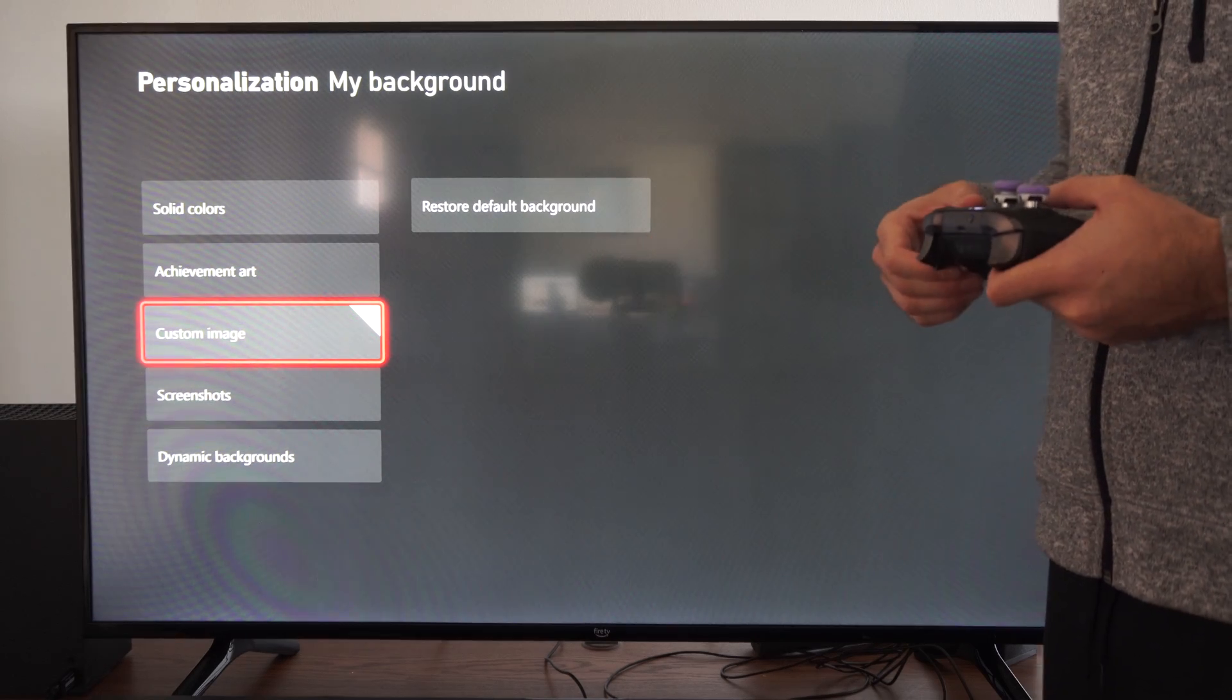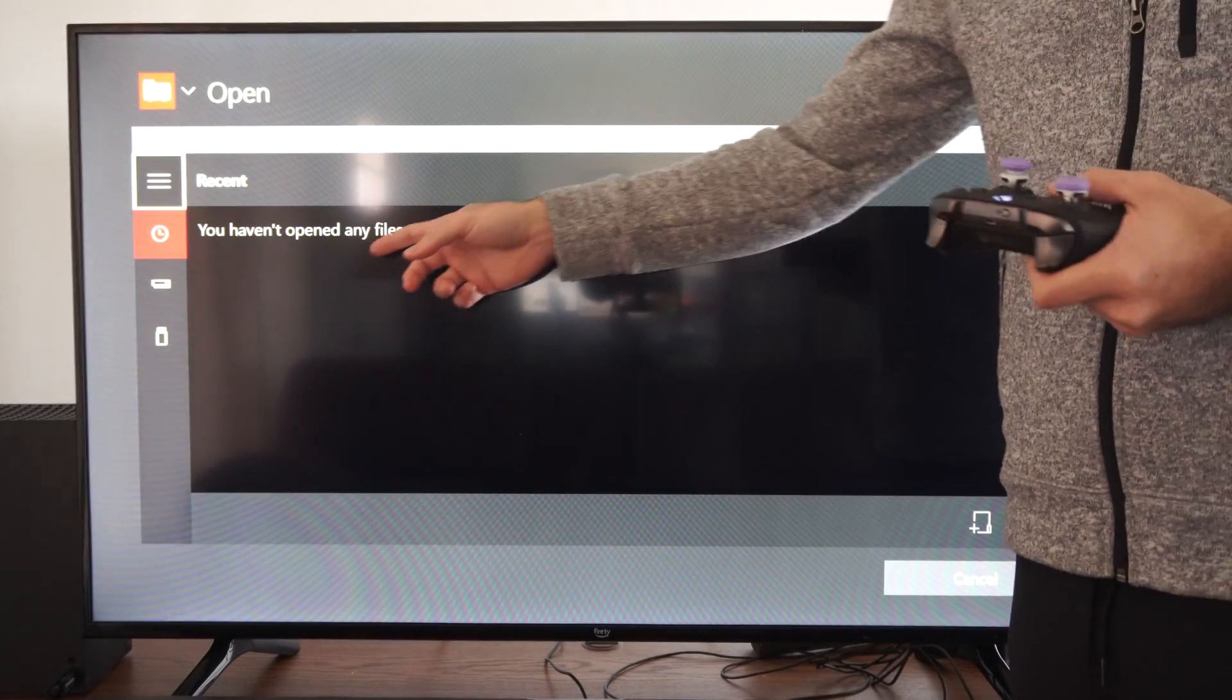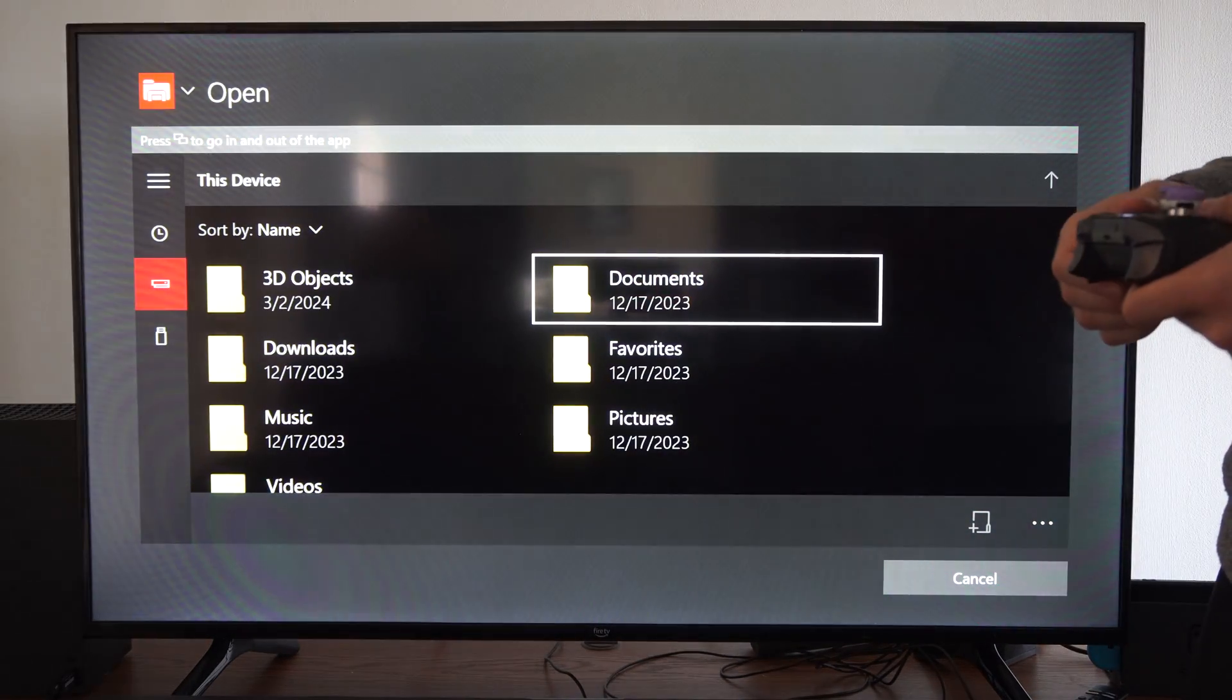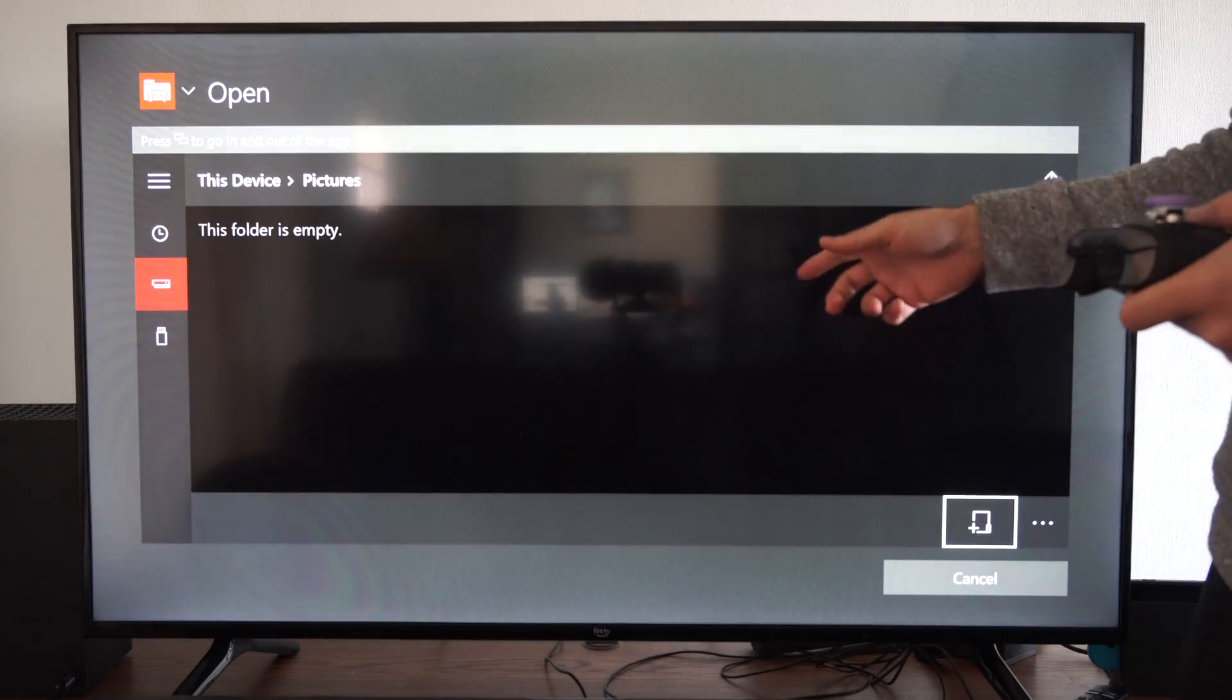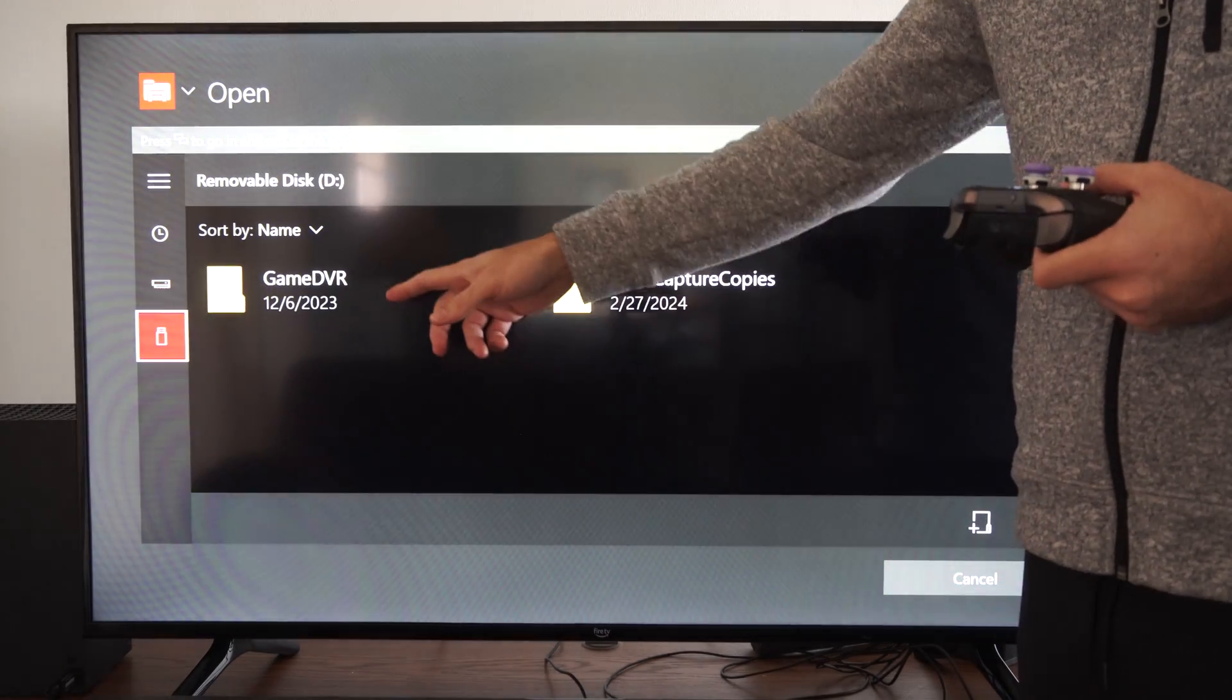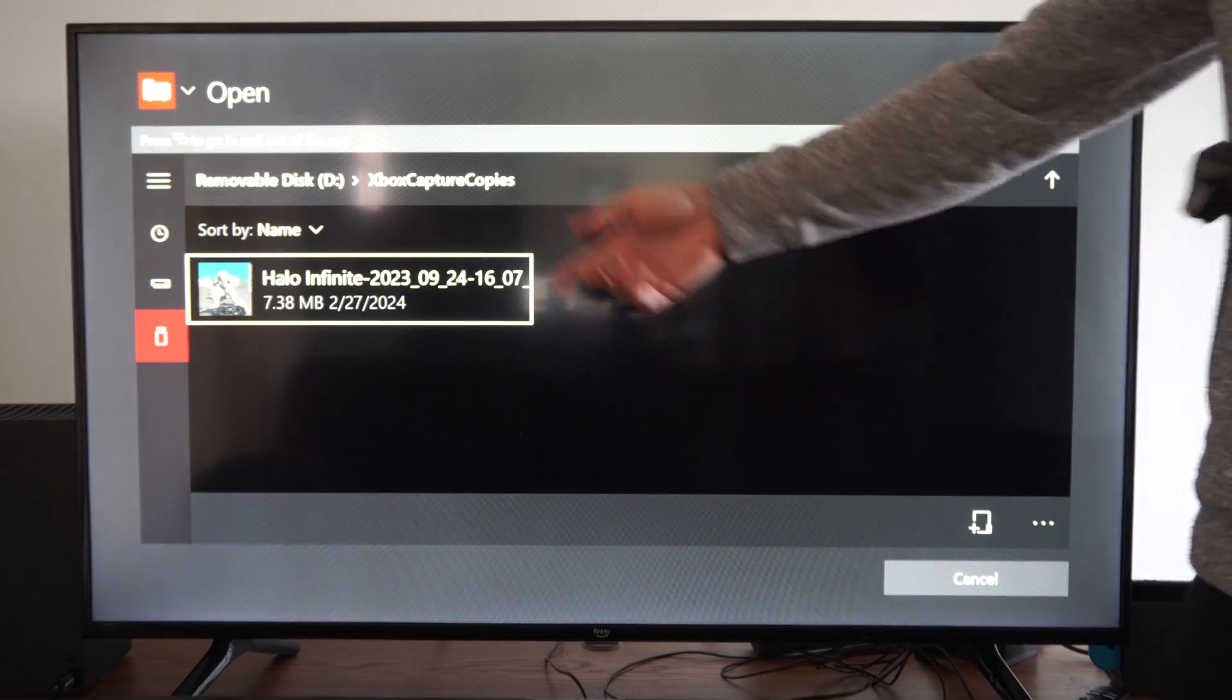Then we can do a custom image if we have a USB stick plugged in, or maybe if we have some images on our Xbox that we can use somewhere in some of these folders, like Downloads or Pictures. So we can go here, the folder's empty, and I have a USB device plugged in.